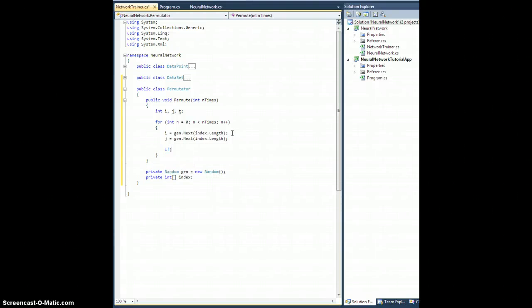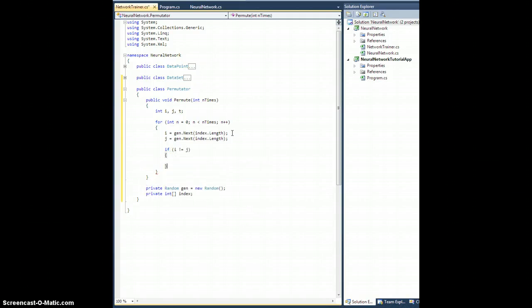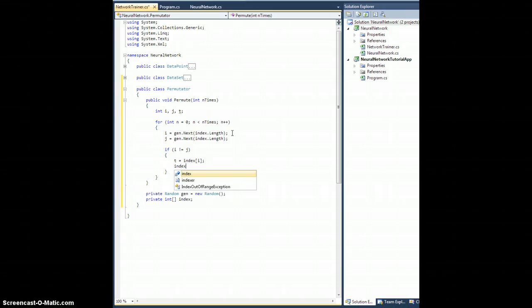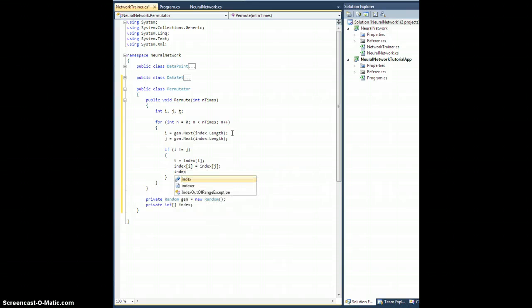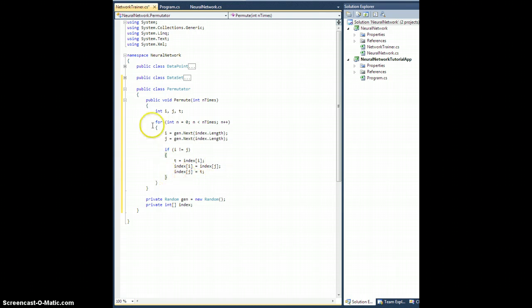Then, if i is not equal to j, then I'm going to actually be doing a swap. So let's do it. t equals index of i. Index of i equals index of j. And index of j equals t. Just like that. Okay, so that will swap them.